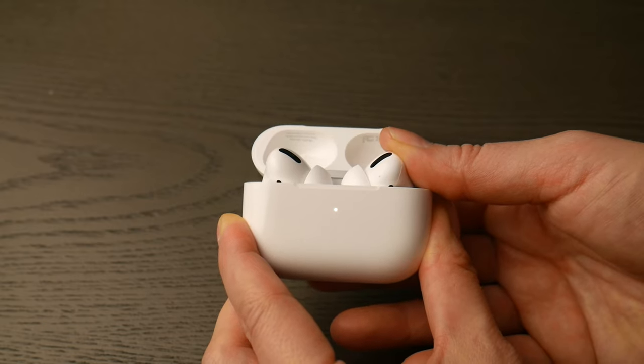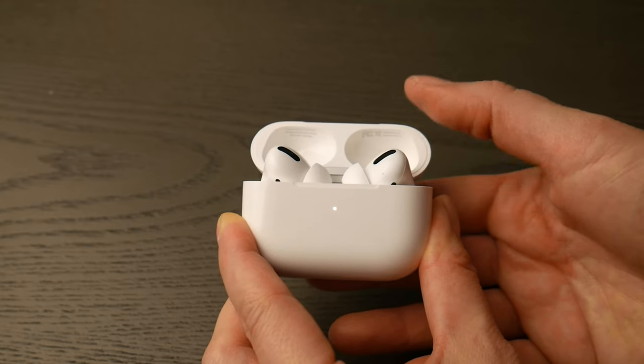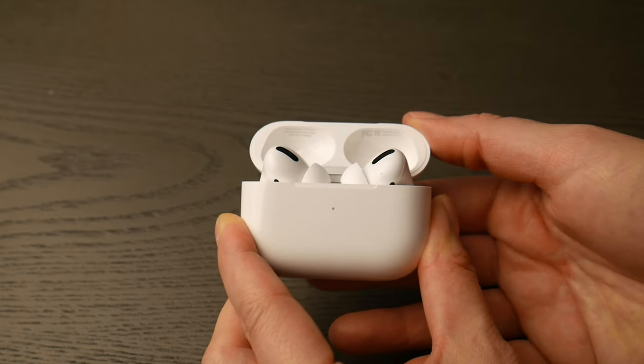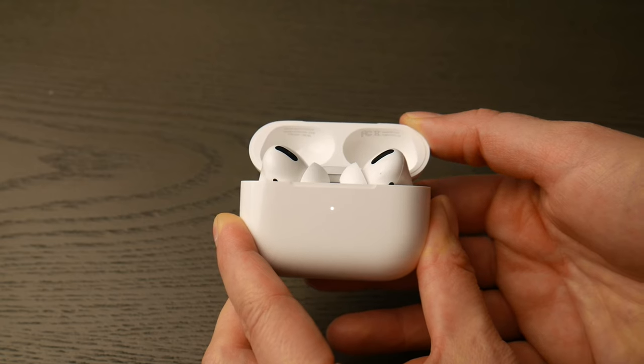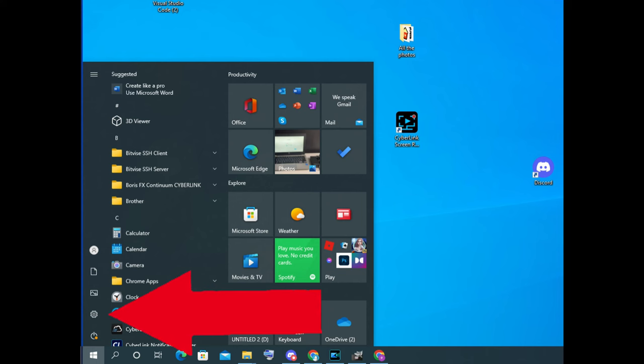Now you're going to go into your computer and navigate to the bottom left Windows button. When it pops up, click on the settings wheel as you see in the picture.